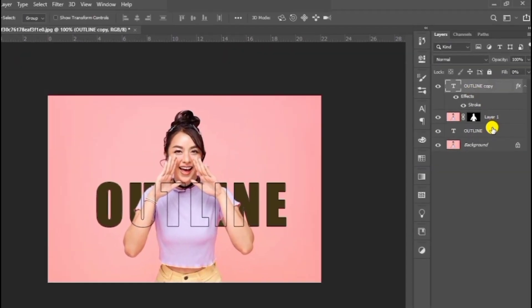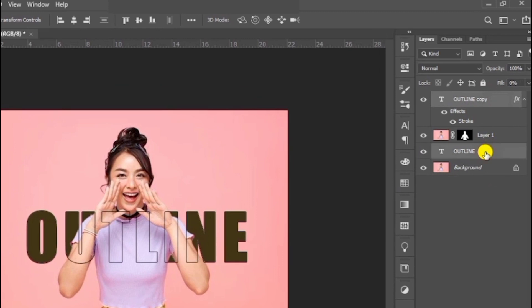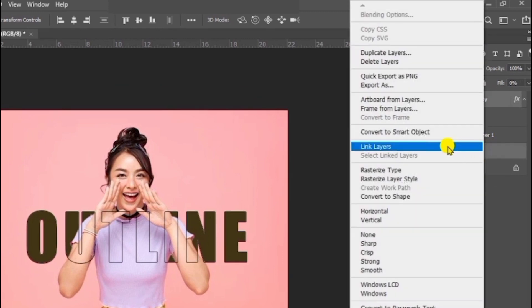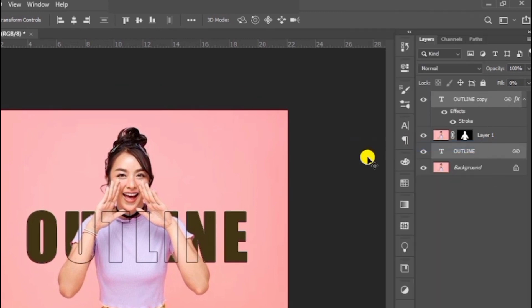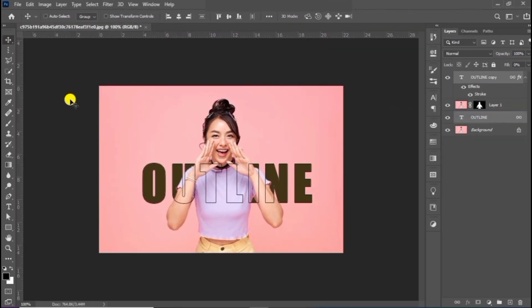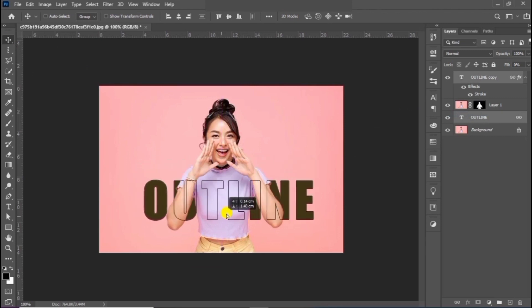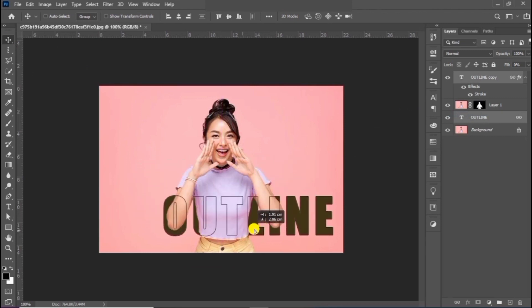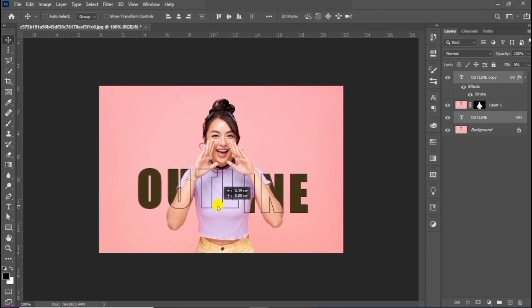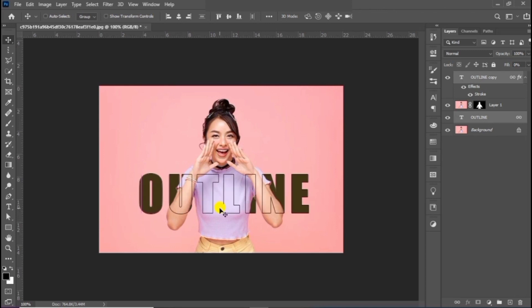Hold the Ctrl key and click on the two text layers and link them together. That's it. This is how you can create an outline text effect in Photoshop.